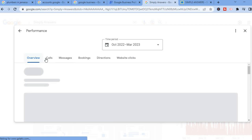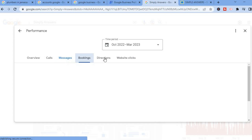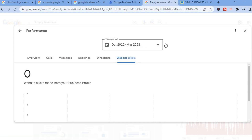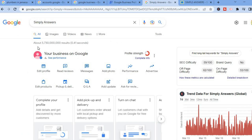From here you'll be able to see the calls you have received, messages, bookings, directions, and website clicks. You can also select the time period. There are numerous options for how you can edit and see how your listing is performing. You can edit your profile by tapping on 'Edit Profile', update photos by tapping 'Add Photos', read reviews, and create a Q&A. You can do all of your editing and managing right here on Google. Hope you found this video helpful and informative — if you did, be sure to hit the like button and subscribe.